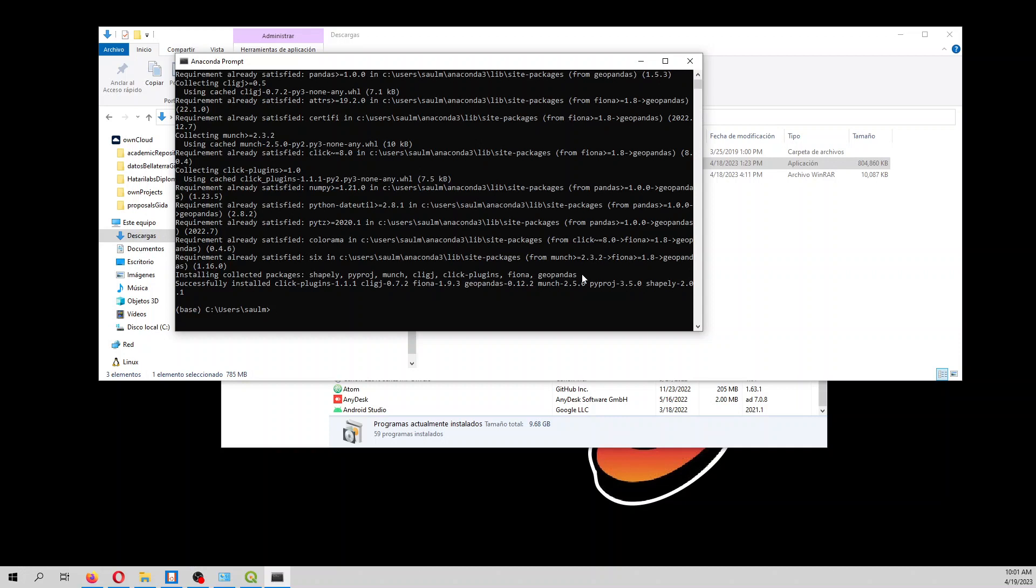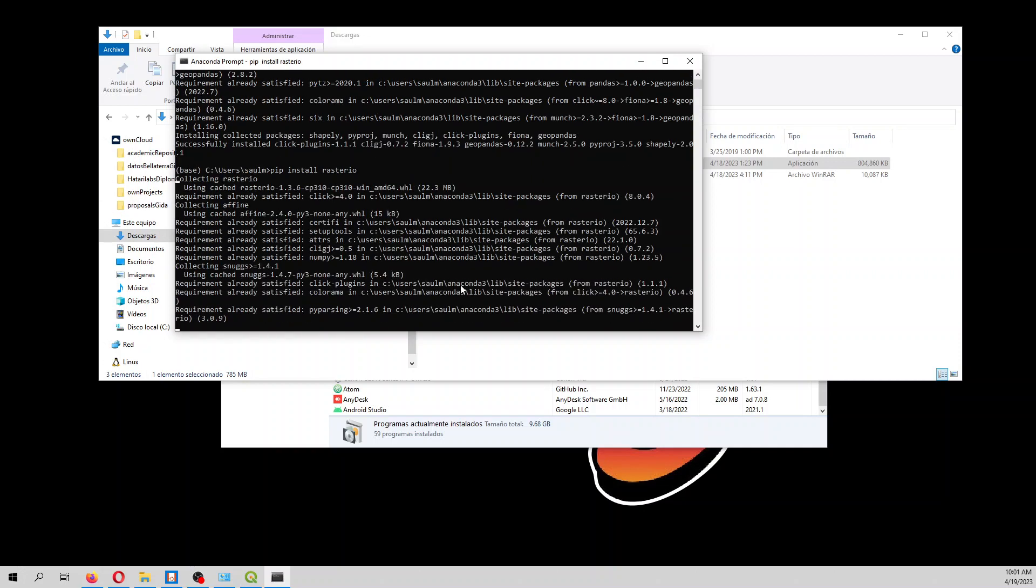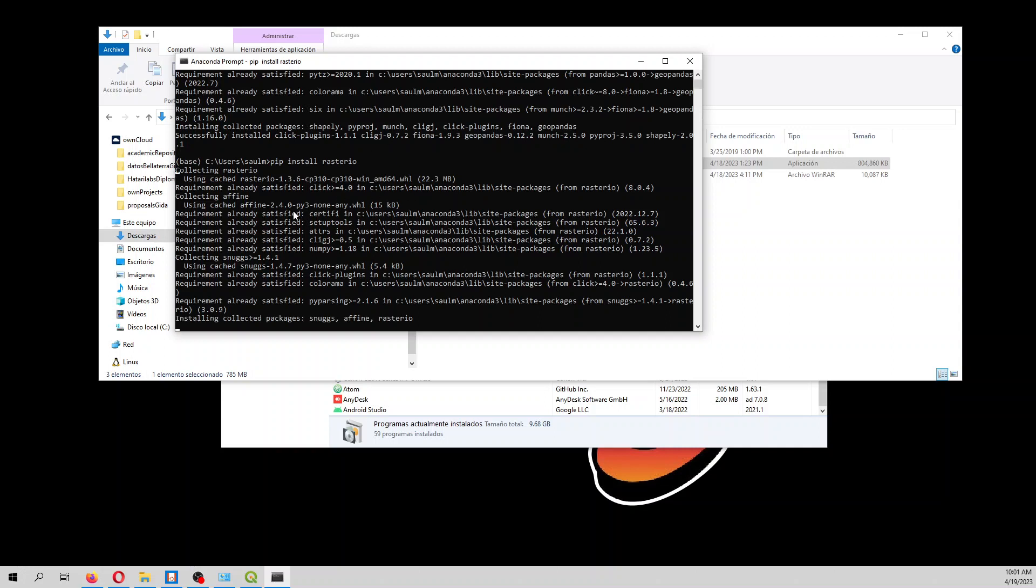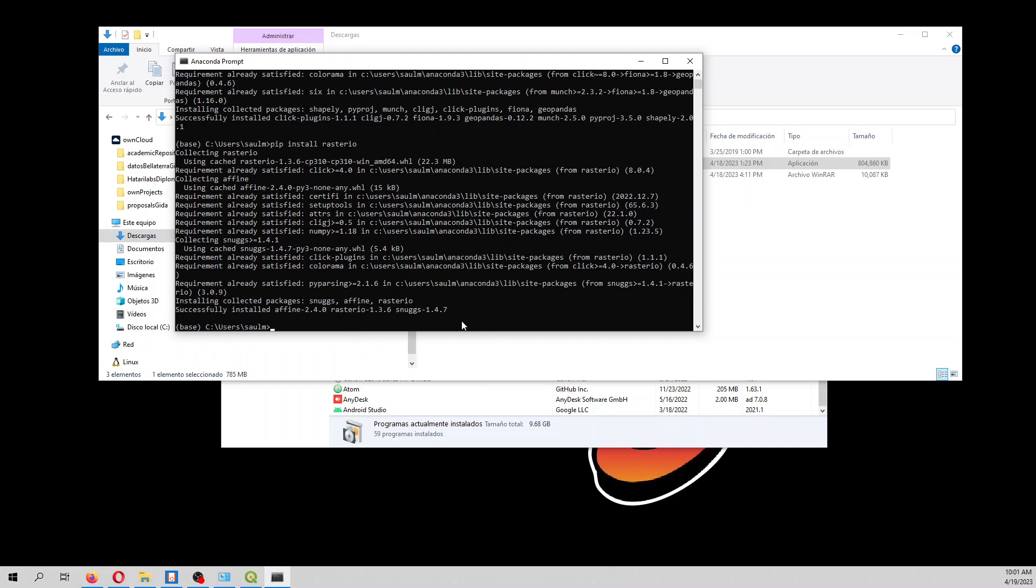And then here we type 'pip install rasterio', and it will collect what is in the cache, but it has installed Rasterio just fine.